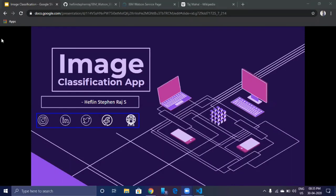Hello Techies! I developed an image classification application with the help of IBM Watson Visual Recognition Service in Python. In this video, I am going to show my application demo as well as how to use my application in your local system. Without any delay, let's jump into the application.